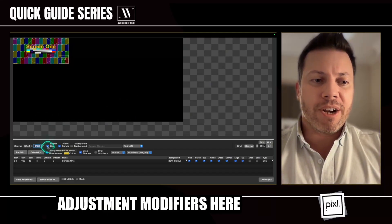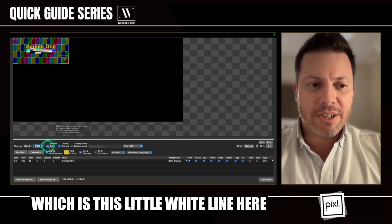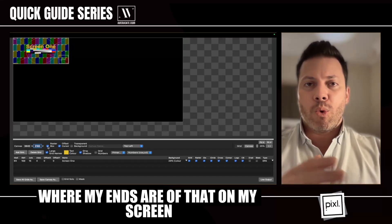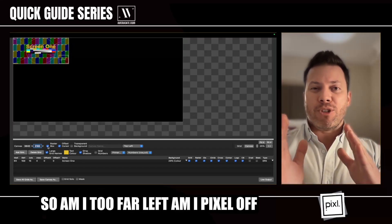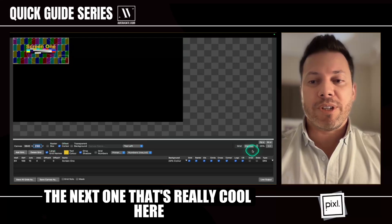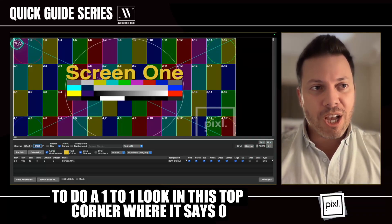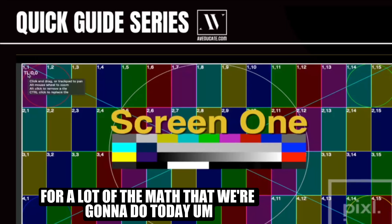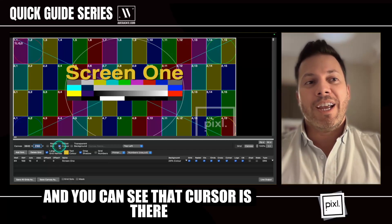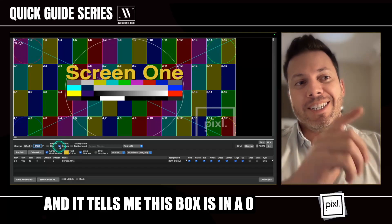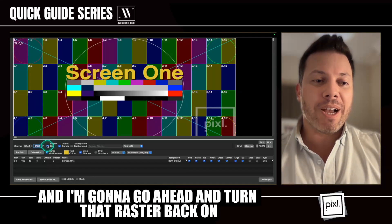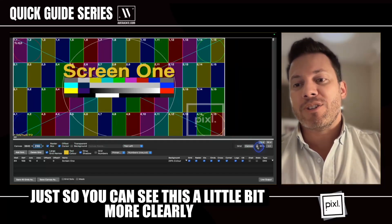While we're in canvas, I want to look at the rest of the adjustment modifiers. I have the raster box, which is this little white line here. This is a very cool tool in video because it lets me know when I get content from another source or from graphics where my edges are on my screen — am I too far left, am I a pixel off, am I missing a pixel? By having a raster box I can really see what's going on. The next cool one — I'm going to zoom in to one-to-one. Look at the top corner where it says zero, zero. That's really important for the math we're going to do. You're going to set the offset cursor, and it tells me this box is at a zero, zero coordinate. So the upper left-hand corner is zero, zero, which is exactly where we want it. I'm going to turn the raster back on and zoom this back out so you can see more clearly.